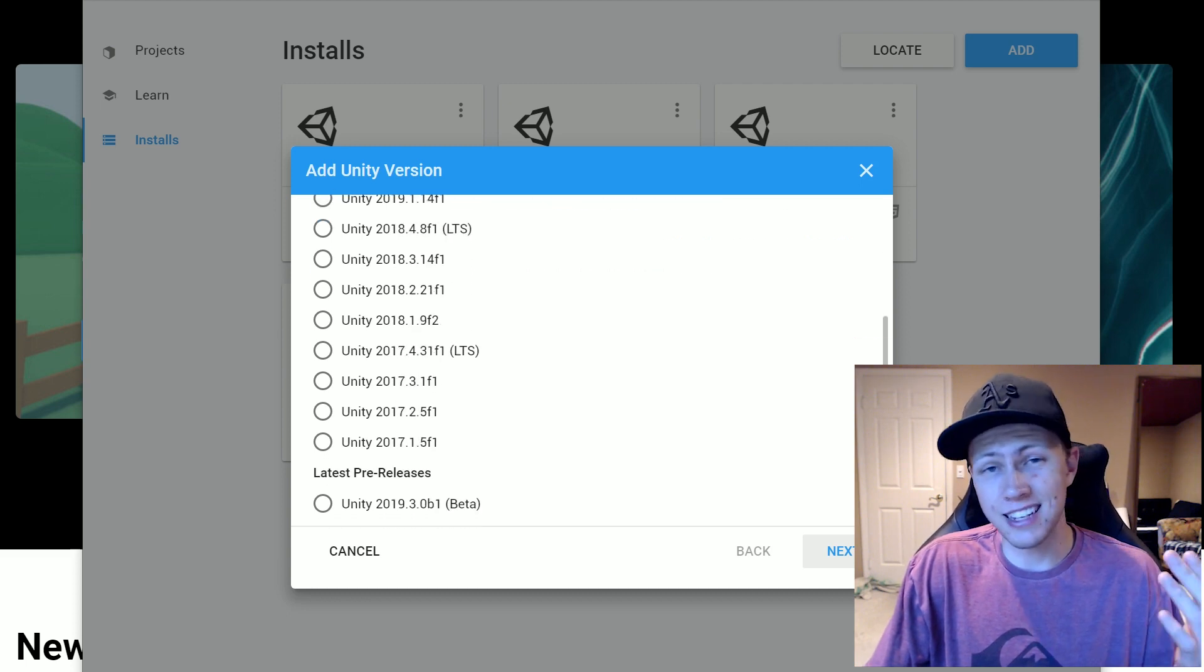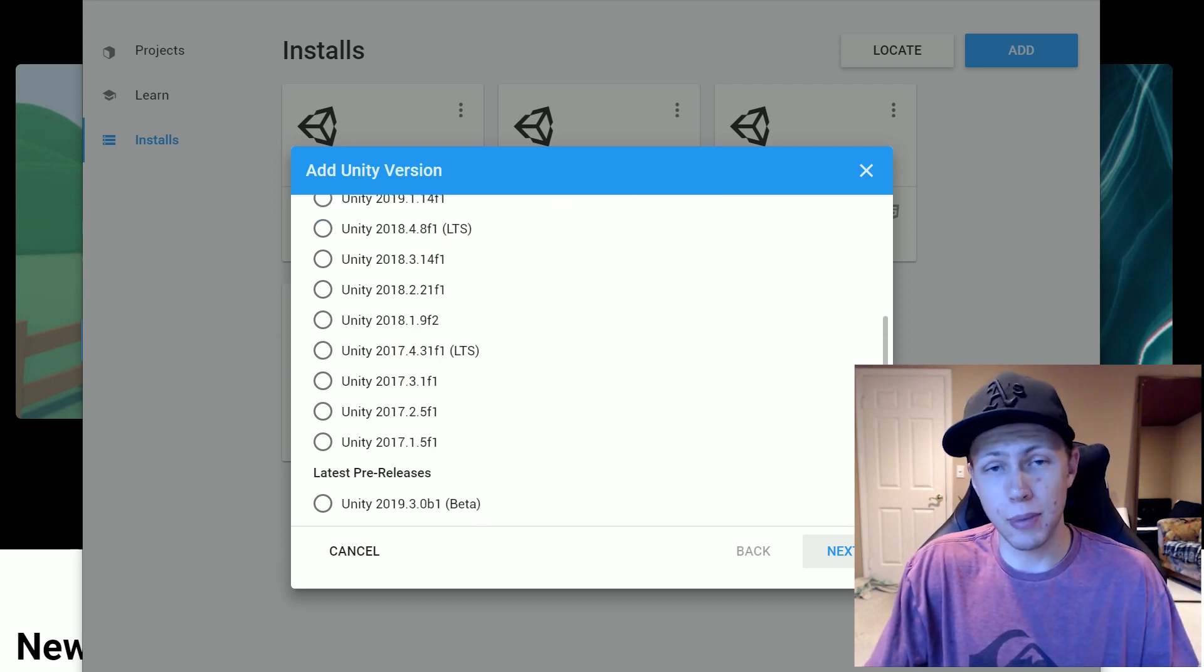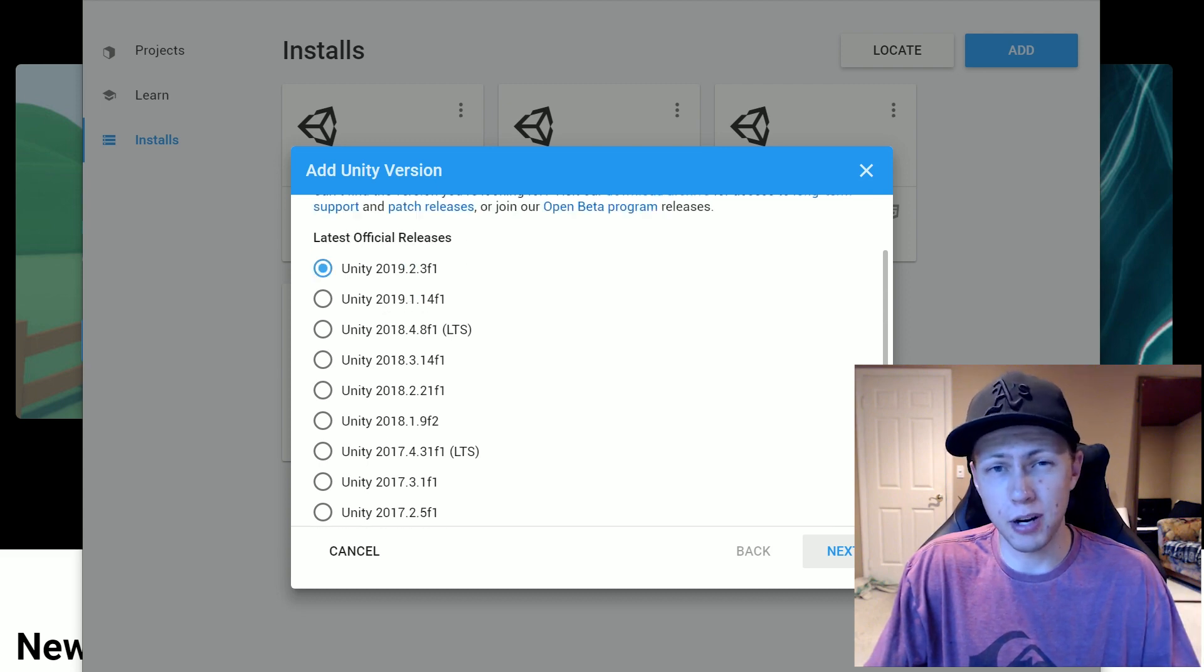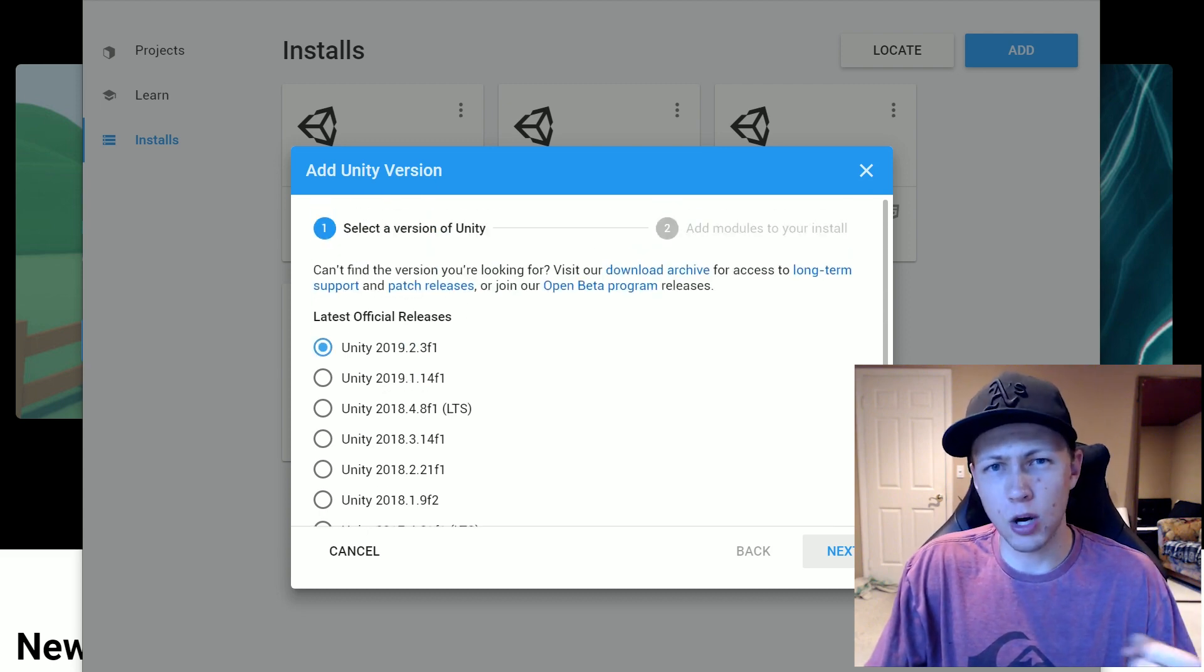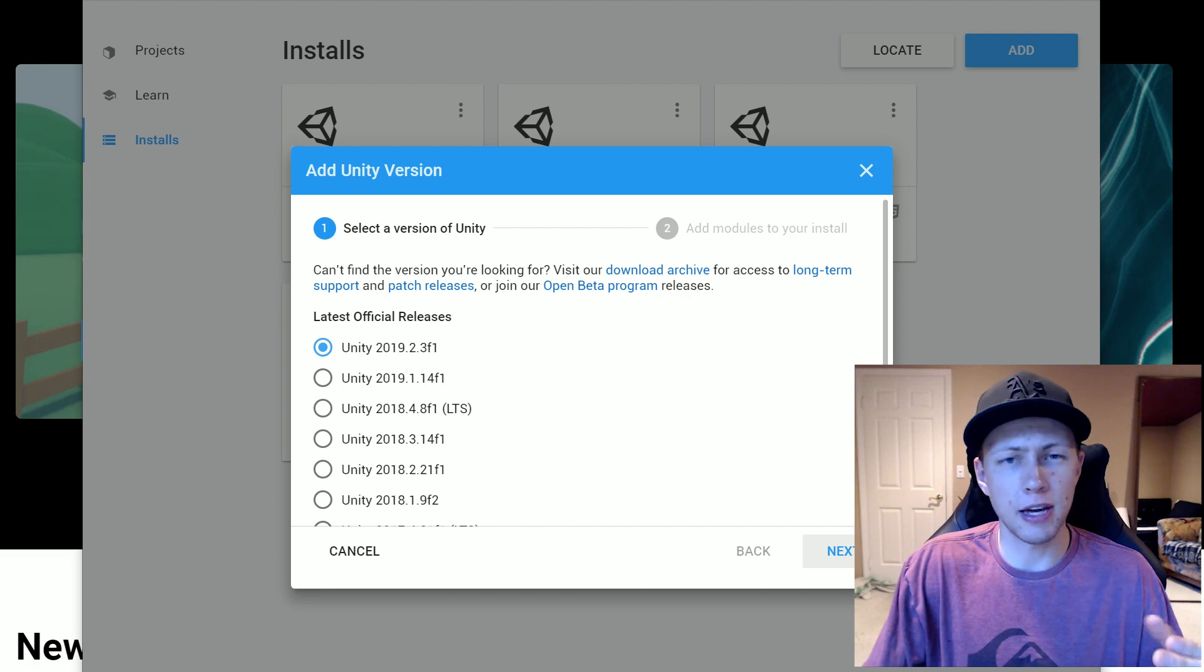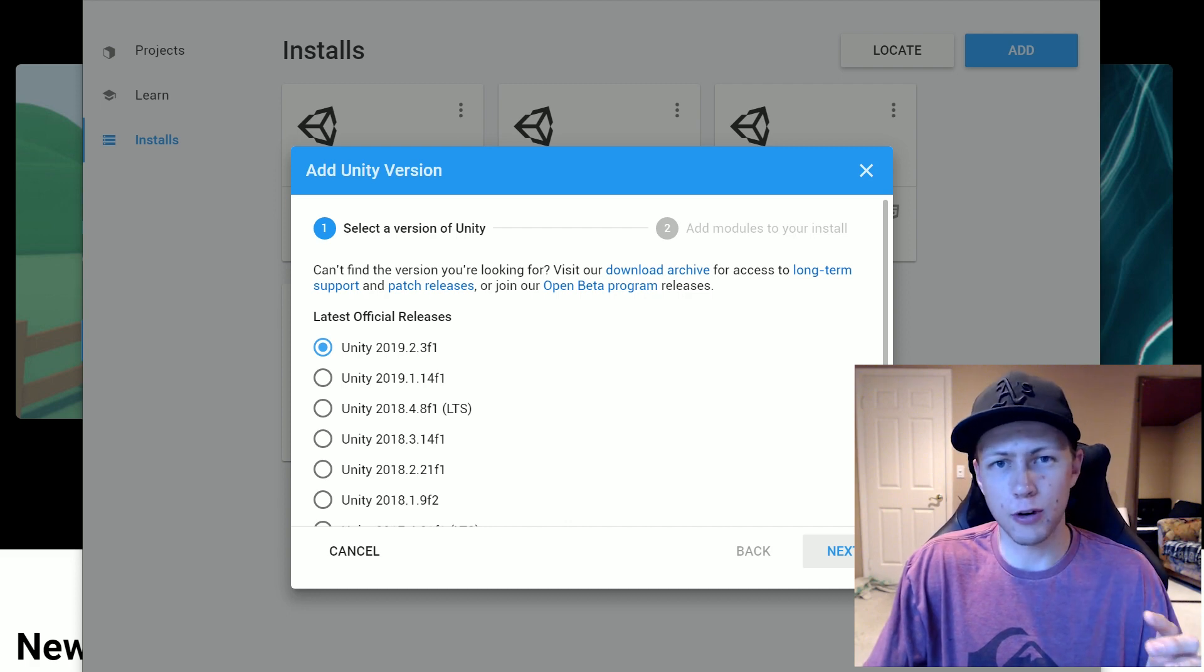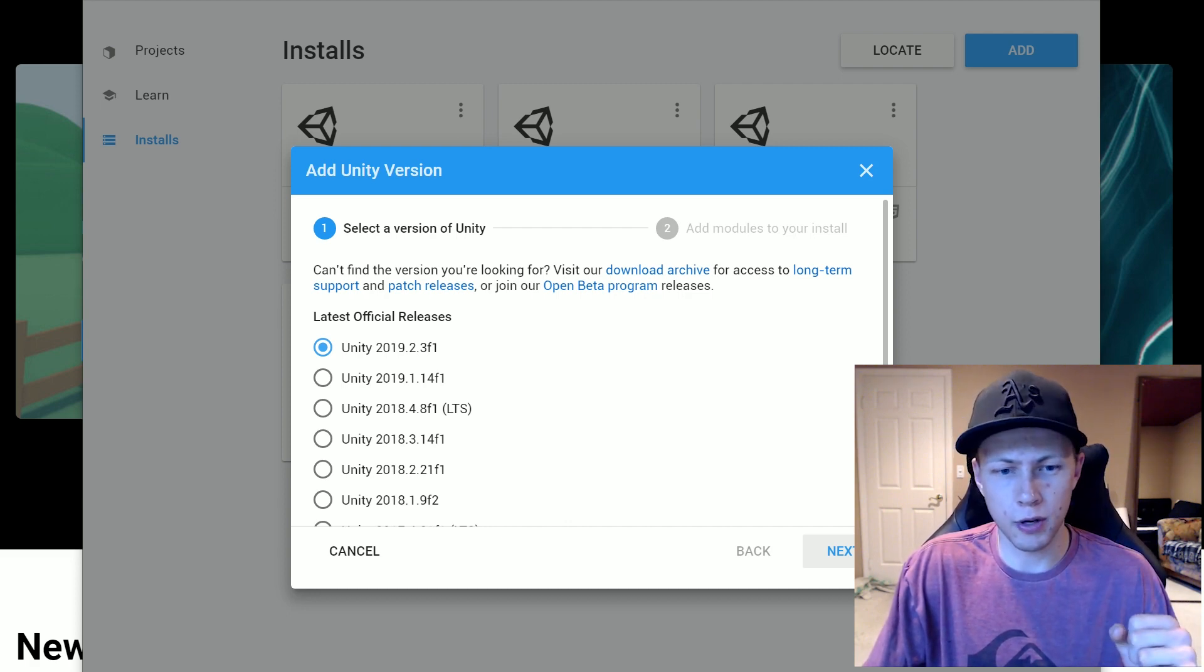So this is going to be actually a newer version with more features than this 2019.2 version. But because it is in beta, it technically might be unstable, there might be some bugs in there. So I would recommend staying away from the beta versions unless the beta versions offer a feature that you really want to experiment with.